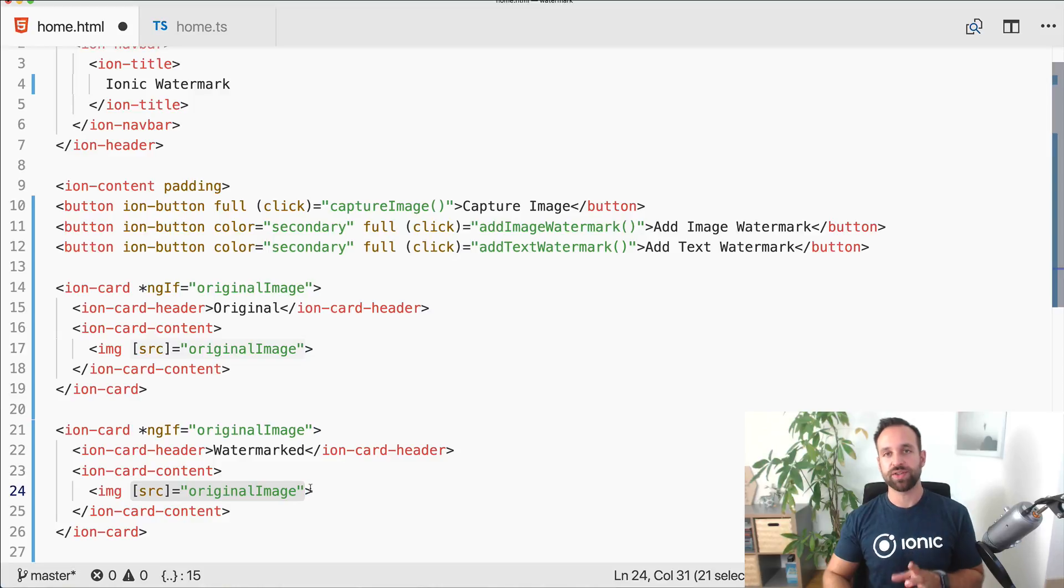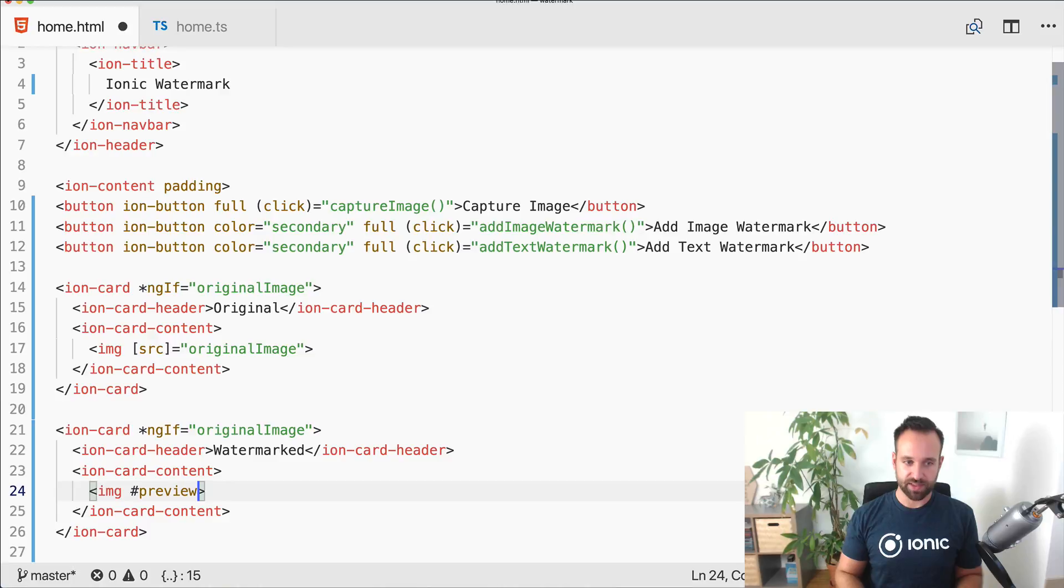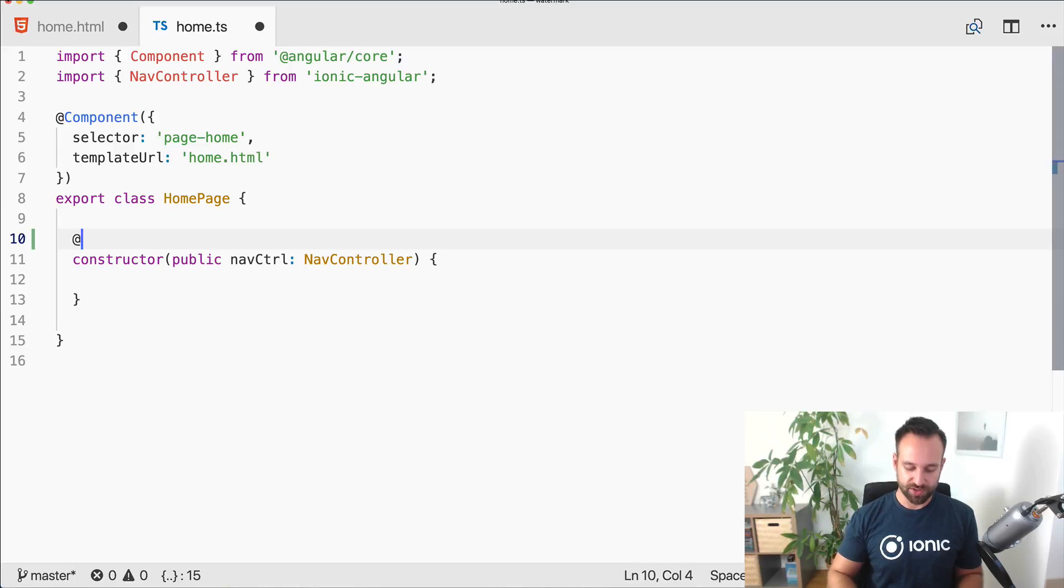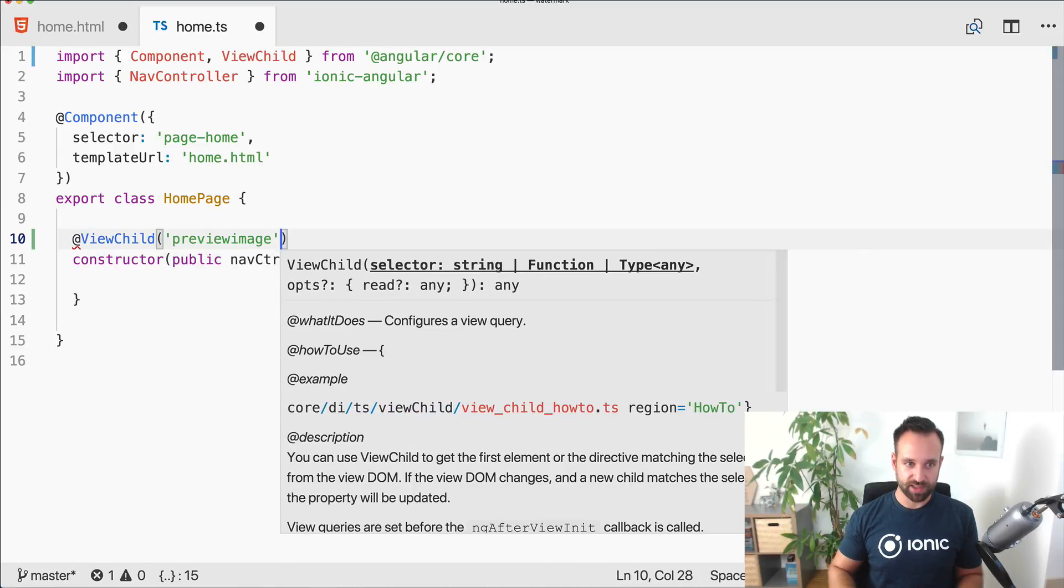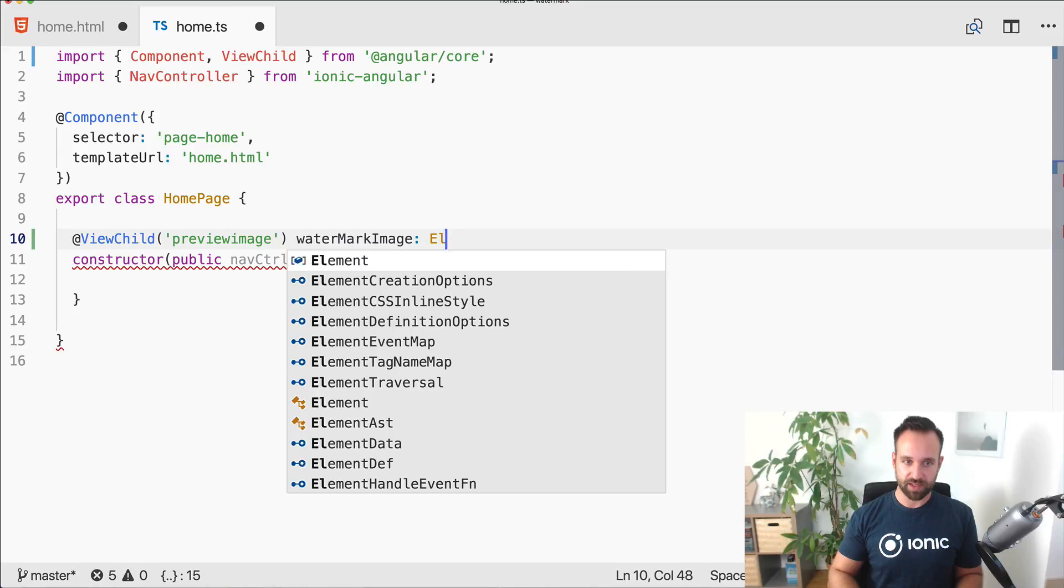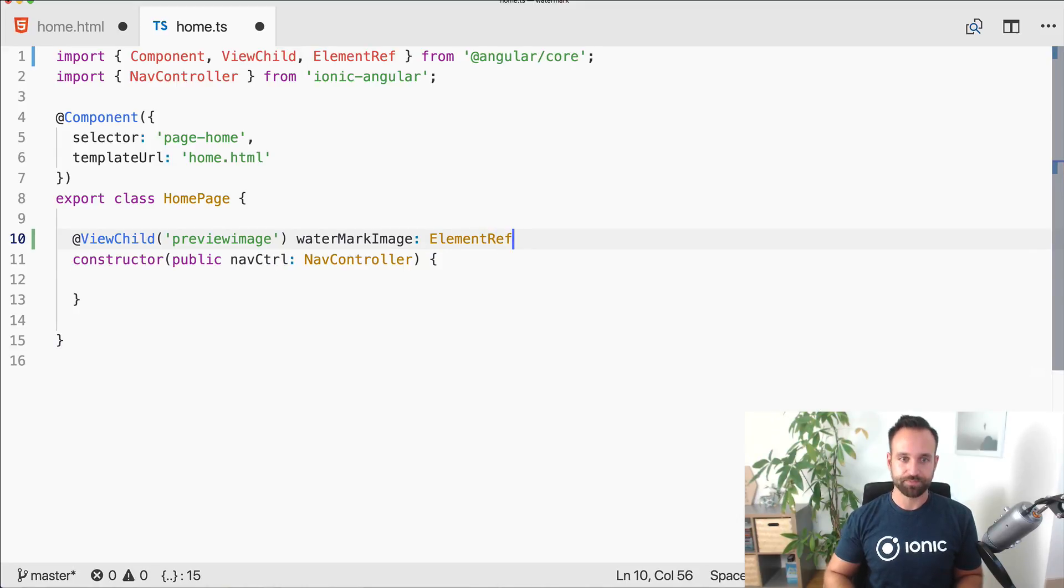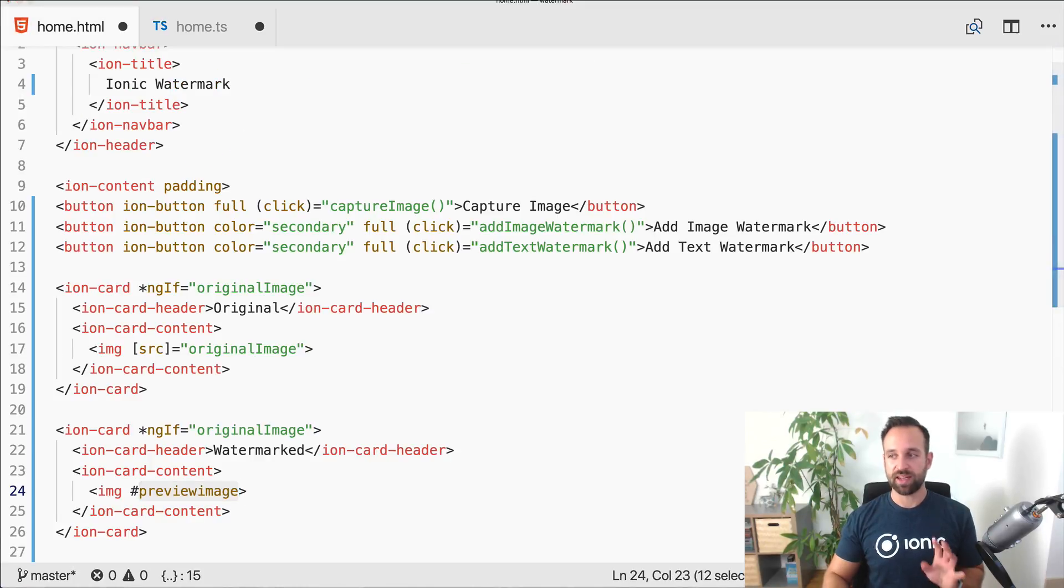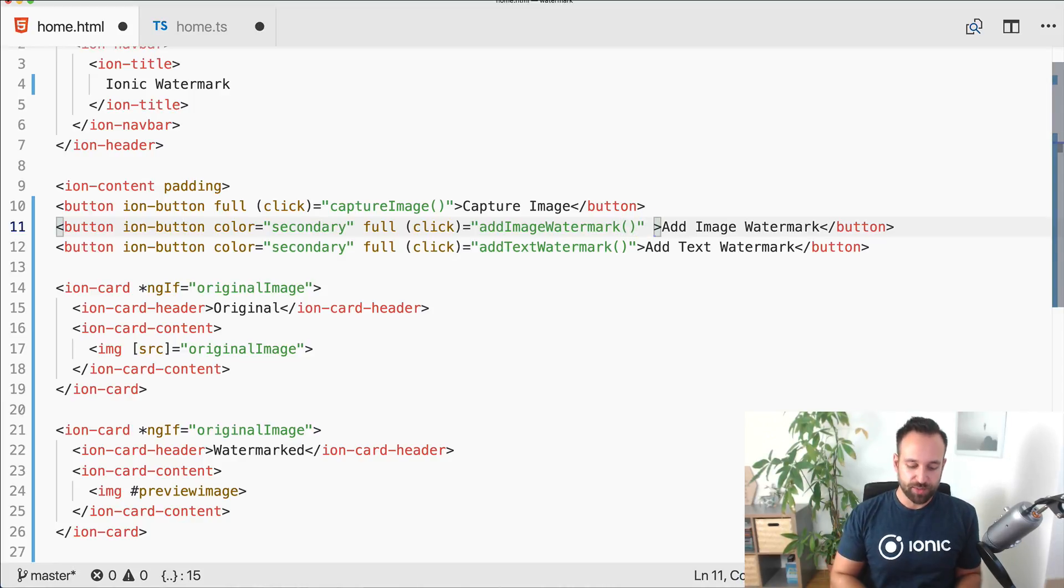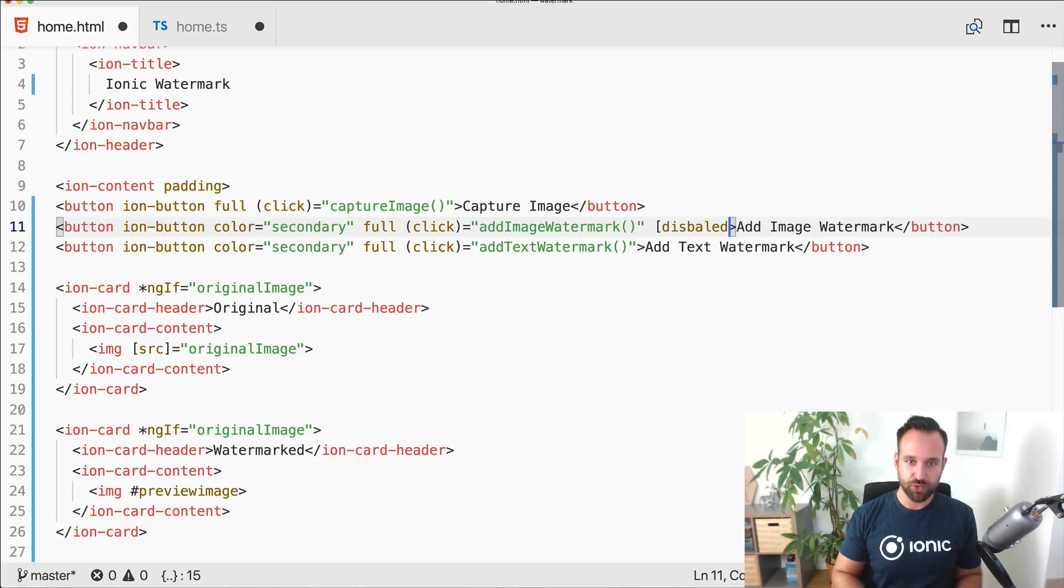Now a second card to display the watermarked image. There are different ways to use this. I'll add the preview image as a ViewChild inside the page, so go ahead and say ViewChild, the name is preview image, and call it watermark image. This is an element reference so later we can easily set this image.